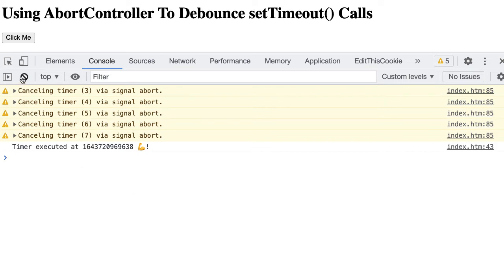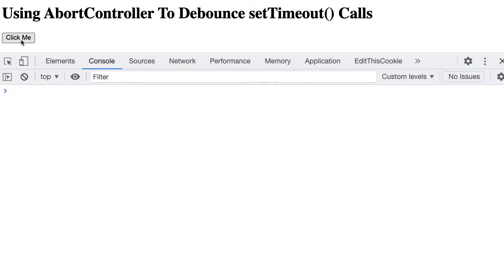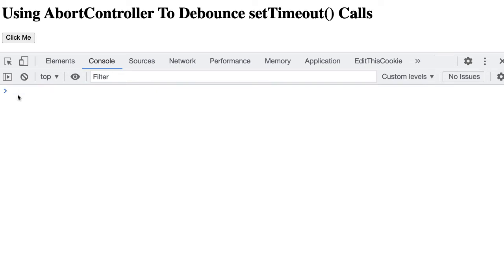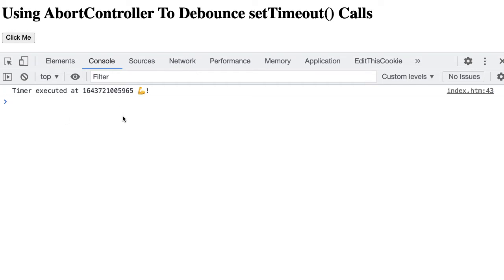Now what you'll notice is that if I click it twice, we get one cancel call because the first one was canceled and the second one was allowed to execute. However, if the callback has executed and I click the button, notice that we don't get any warning about a previous timer being canceled. And that's because our setAbortableTimeout proxy function is smart enough to unbind its internal listener once the callback has been invoked. So we don't get any errant logging or logic around the abort signal.